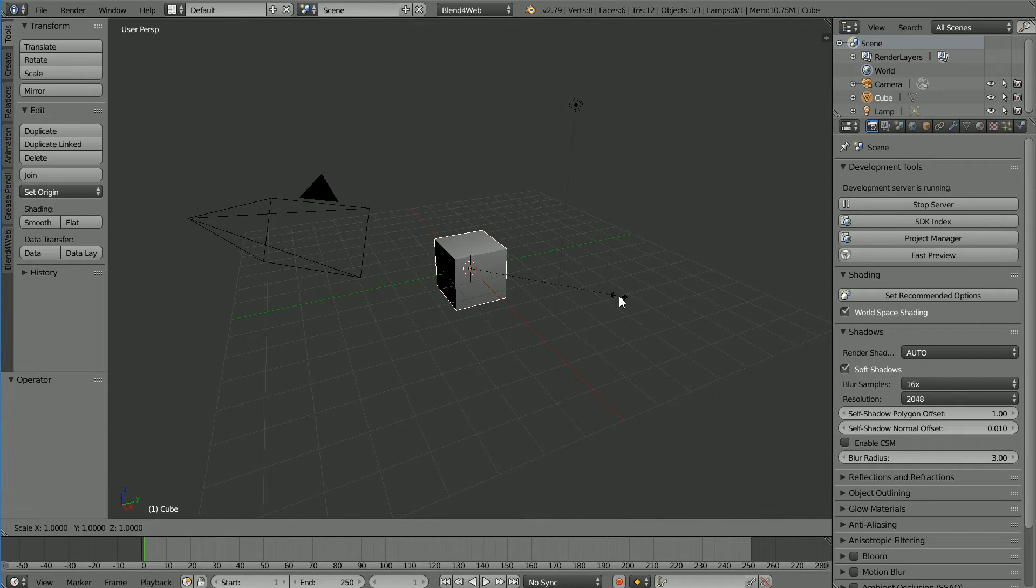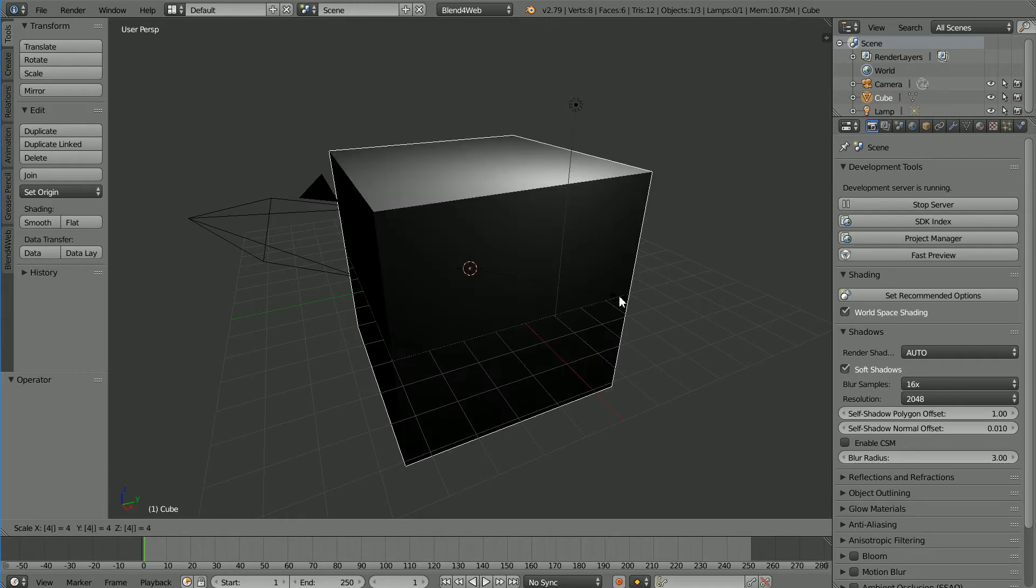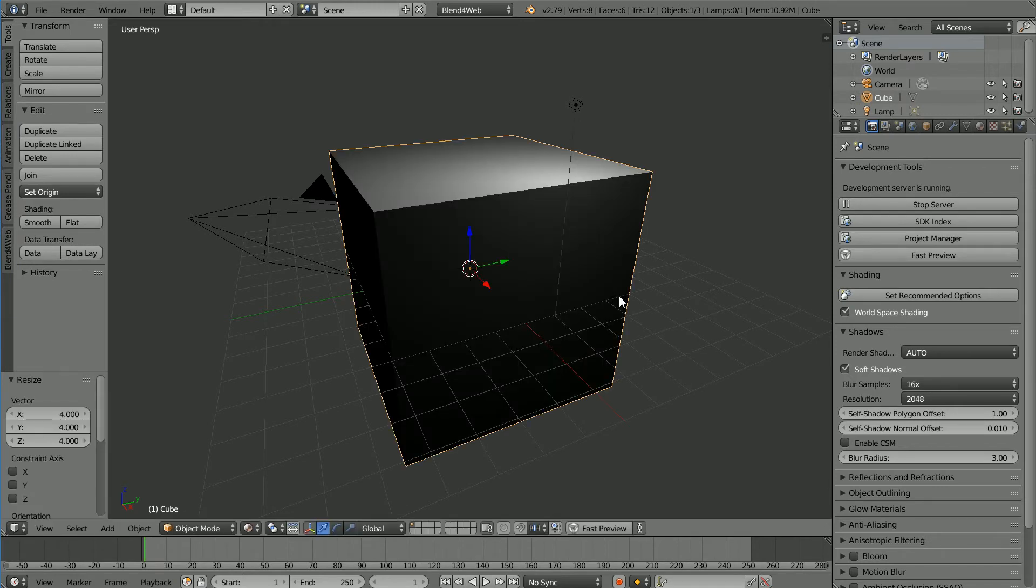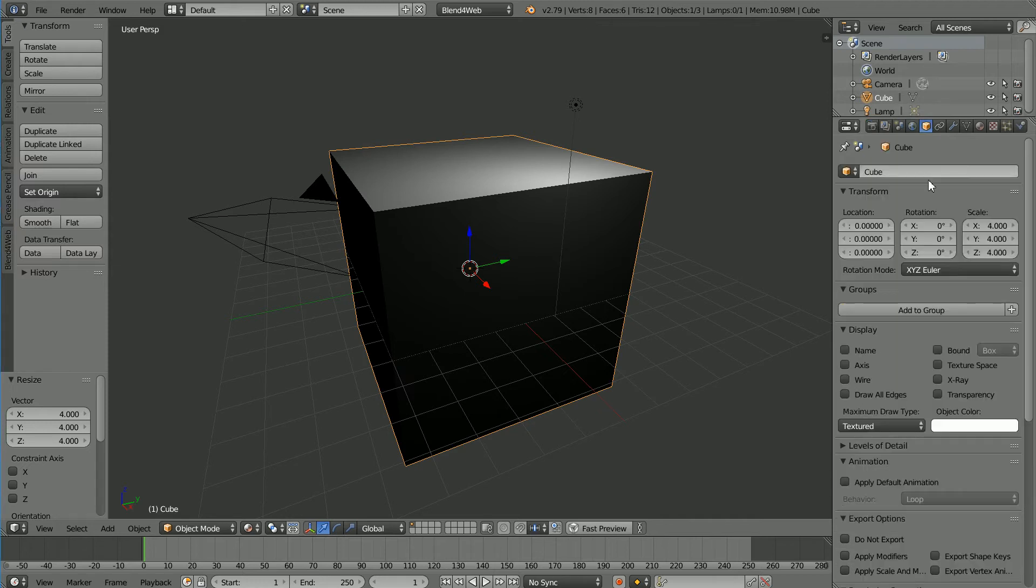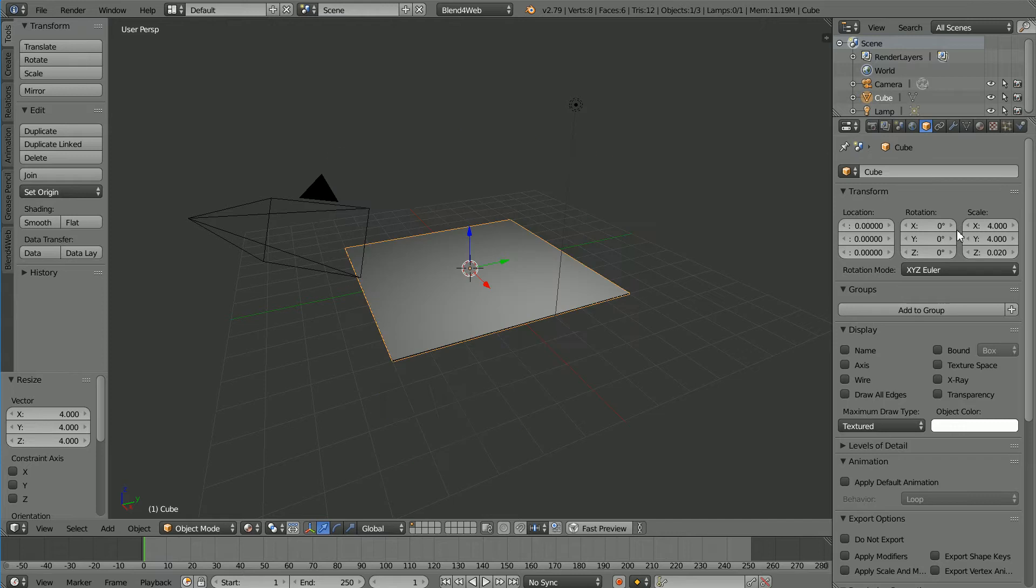Press S to Scale 4 and Enter. In Object Properties, set the Z scale to 0.02.